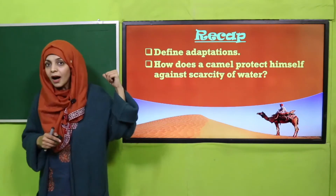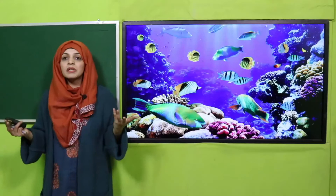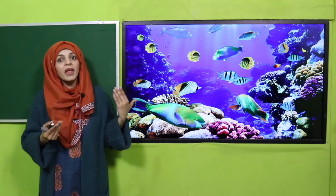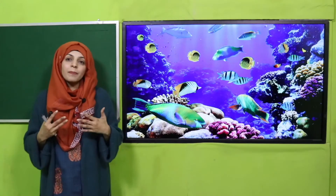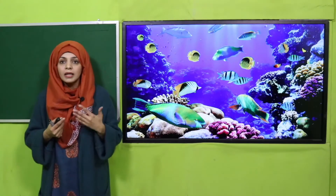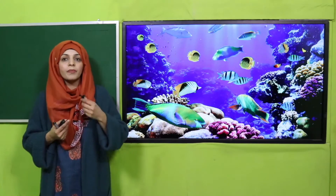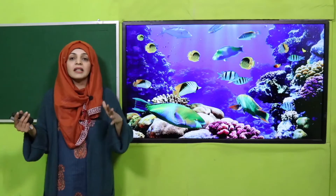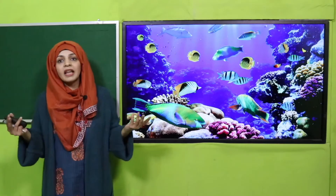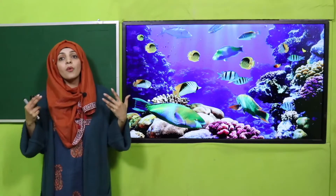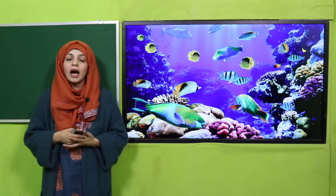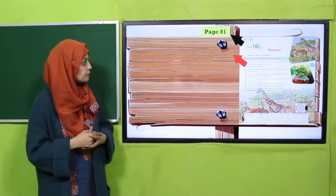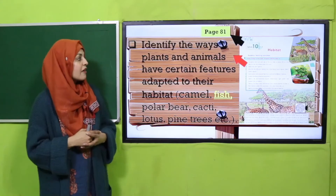Today we will discuss about fishes — why about fishes? Because they cannot live outside on land; they live underwater all their life and are well adapted to remain underwater. Today's student learning outcome is given on page number 81. Let's quickly have a look: identify the ways plants and animals have certain features adapted to their habitat. Today we will discuss the adaptations of fish.